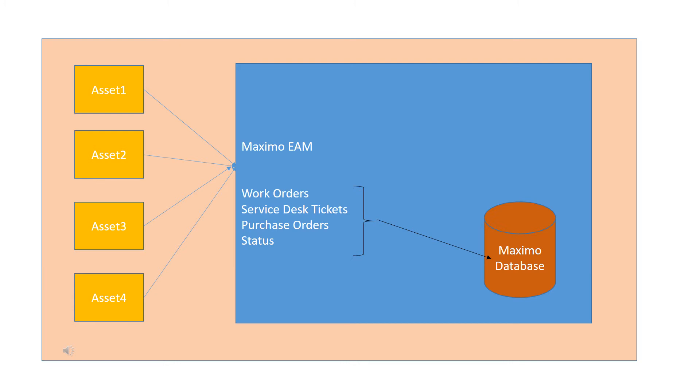You can create, assign, monitor, notify, and report on key process components such as work orders, service desk tickets, purchase orders, and status.